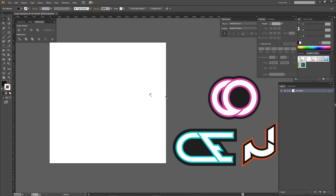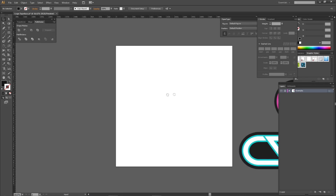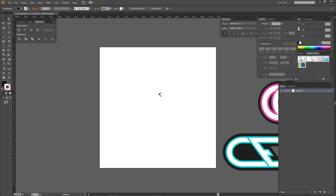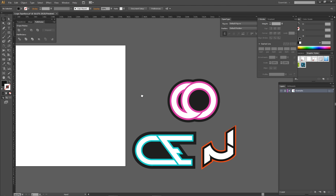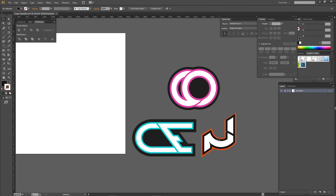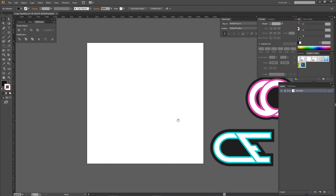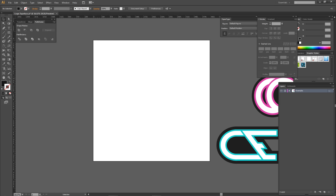What is going on guys? It is your boy Assister here bringing you guys another logo design tutorial in Illustrator — logo typeface, however you want to say it. It's basically letter designs, a group or a single letter design. I have an N over here, or this group of letters with C and O, and then C and E. Today I'll show you how to create your own logo typeface using circles, rectangles, and the pen tool, with cool little accents as well.